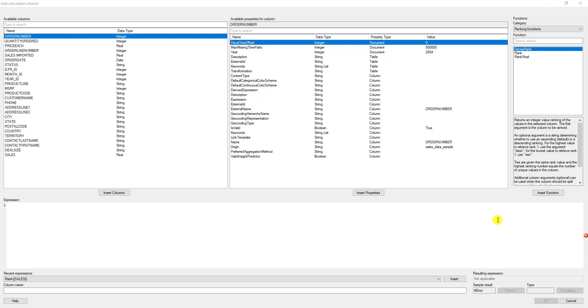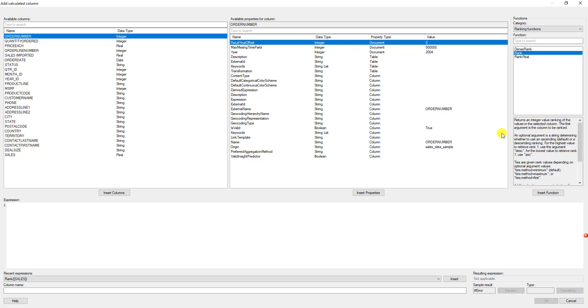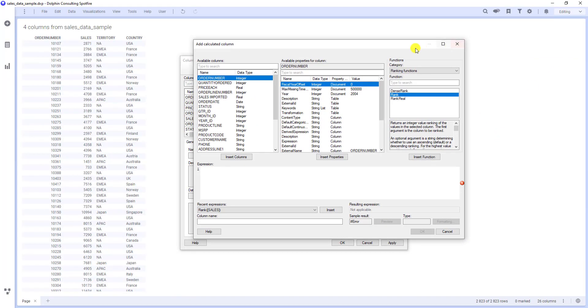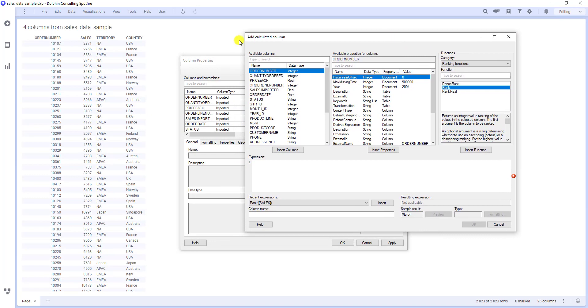Let's start with function Rank. As you can see here, Rank returns an integer value ranking of the values in the selected column. The first argument is the column to be ranked. Let's try it, but at first I want to show you my data table. As you can see, I have four columns in my table: Order number, sales, territory, and country. Let's apply rank function to sales column.